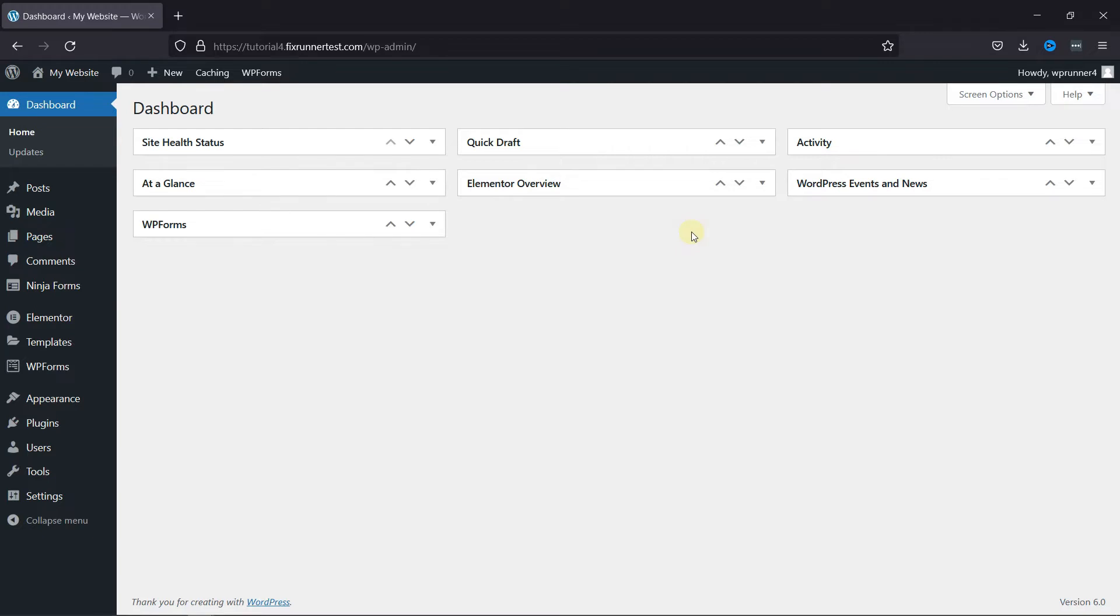First you need to install and activate the Ninja Forms plugin. I've already installed it.